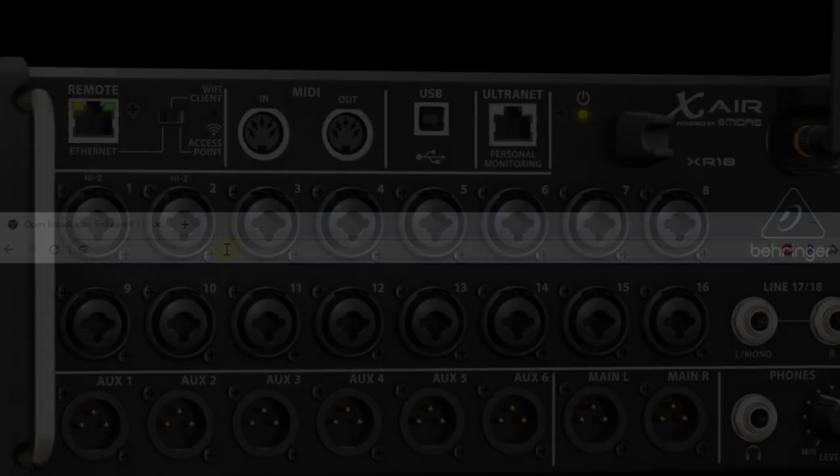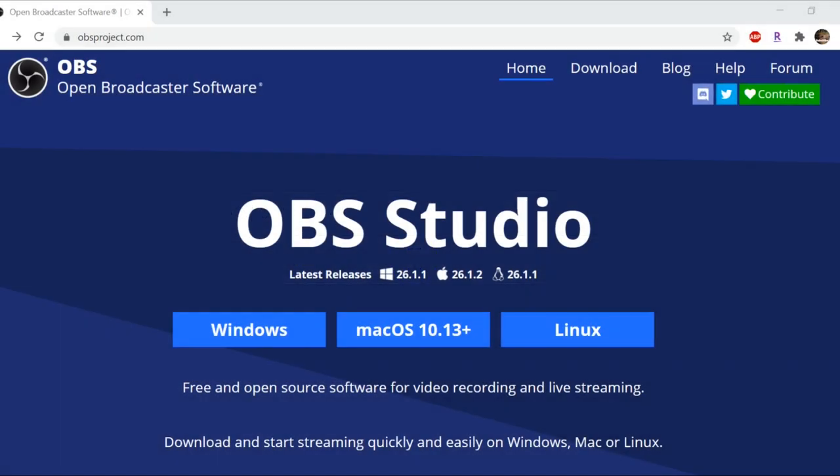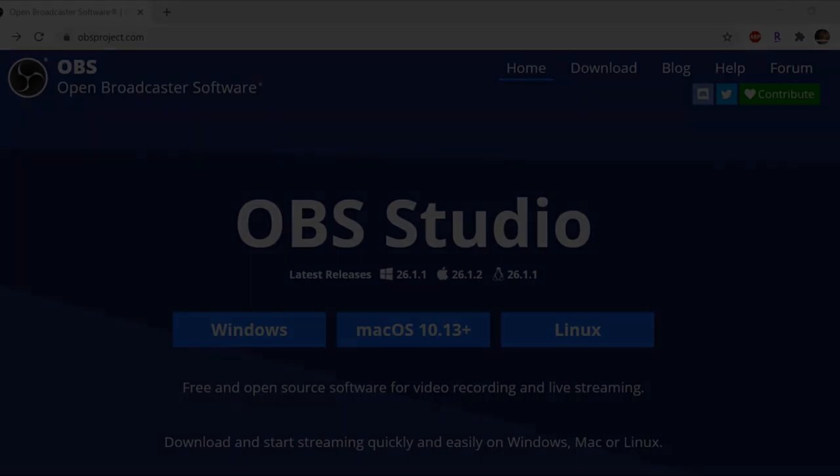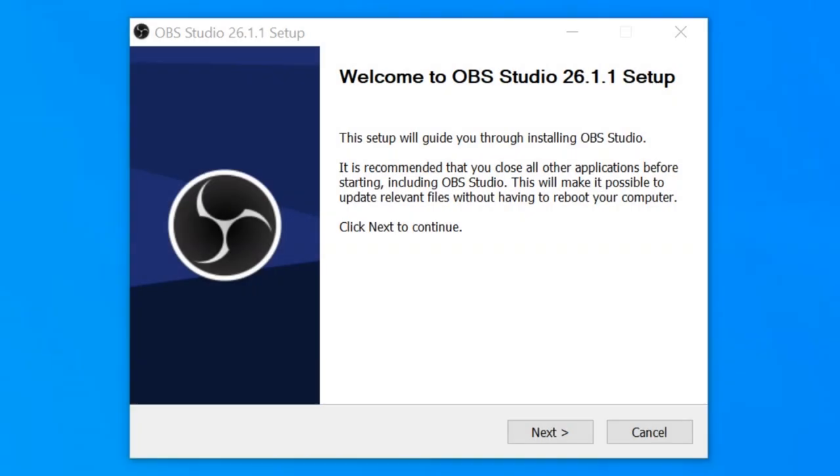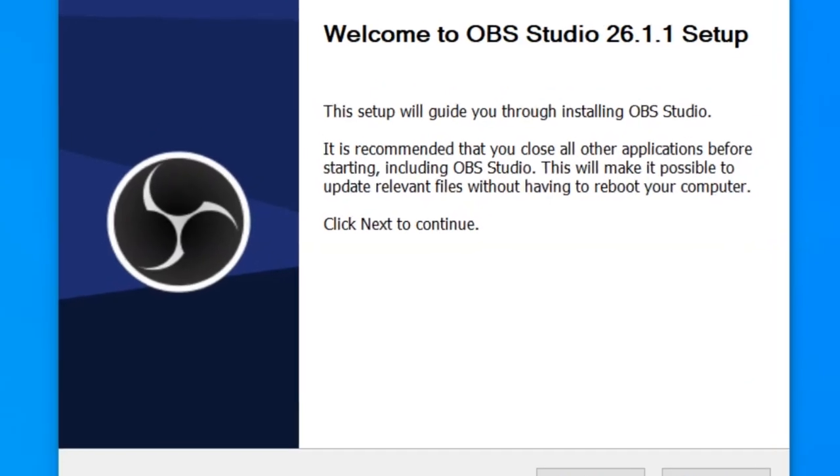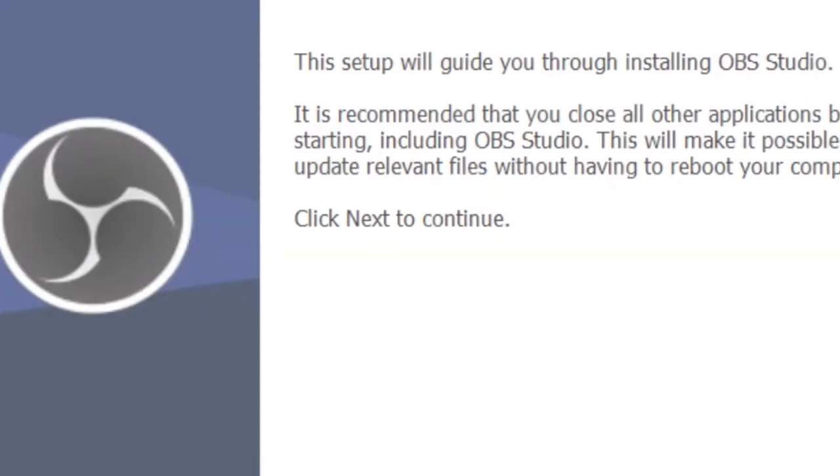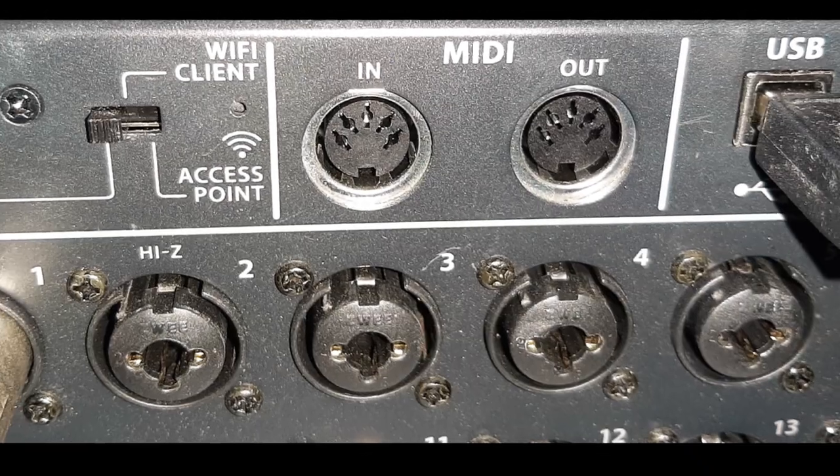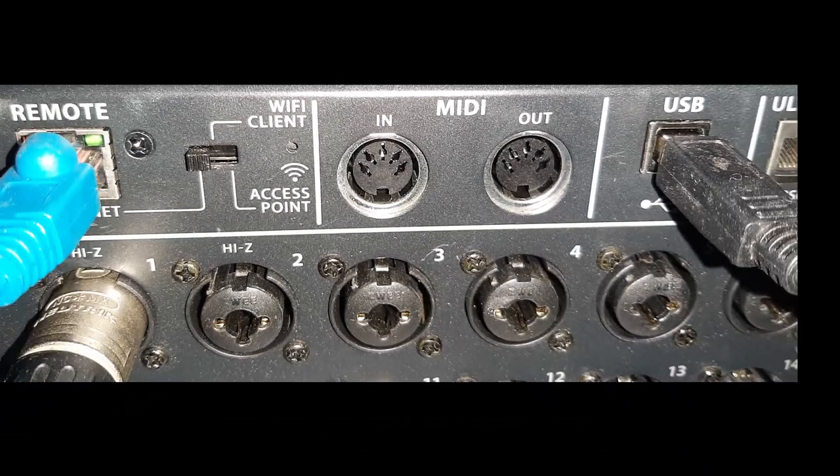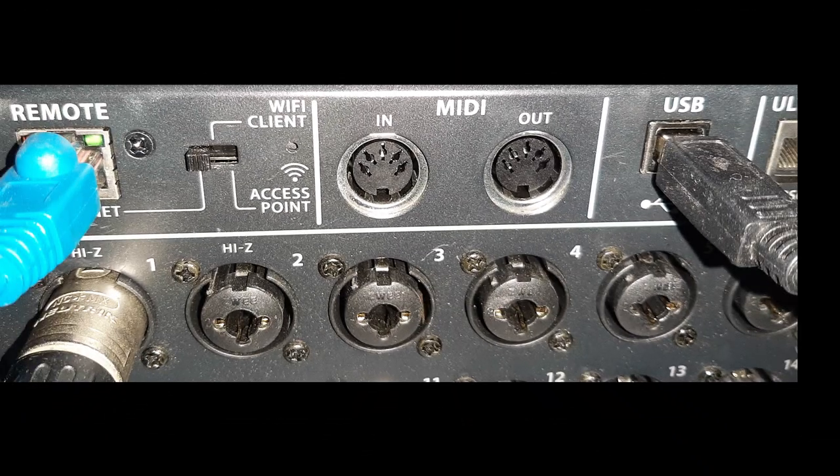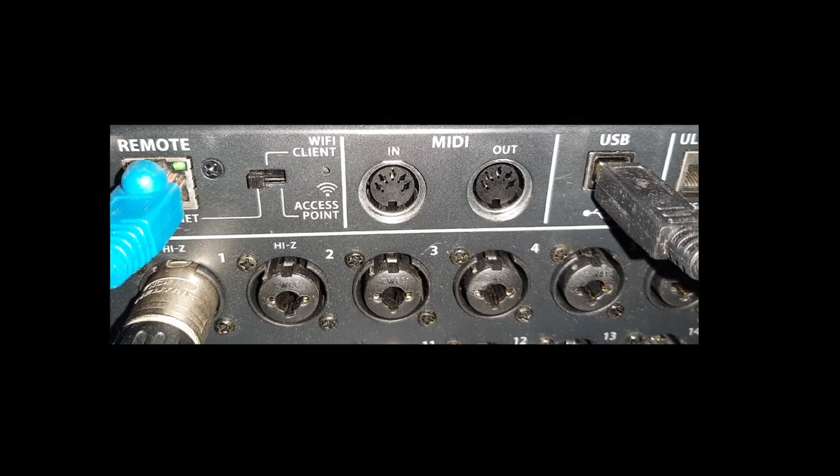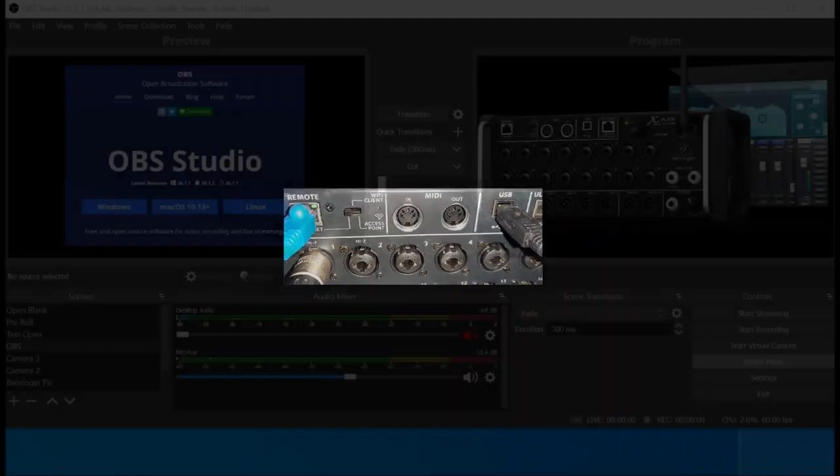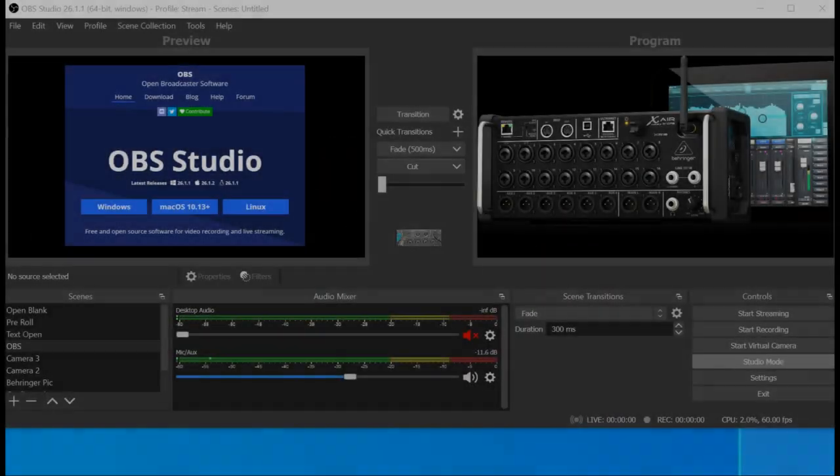Next, you'll want to go to the OBS site and download the OBS streaming software and install that. With your XR18 connected to the streaming computer via USB and powered on, we're ready to open the OBS software and configure it.